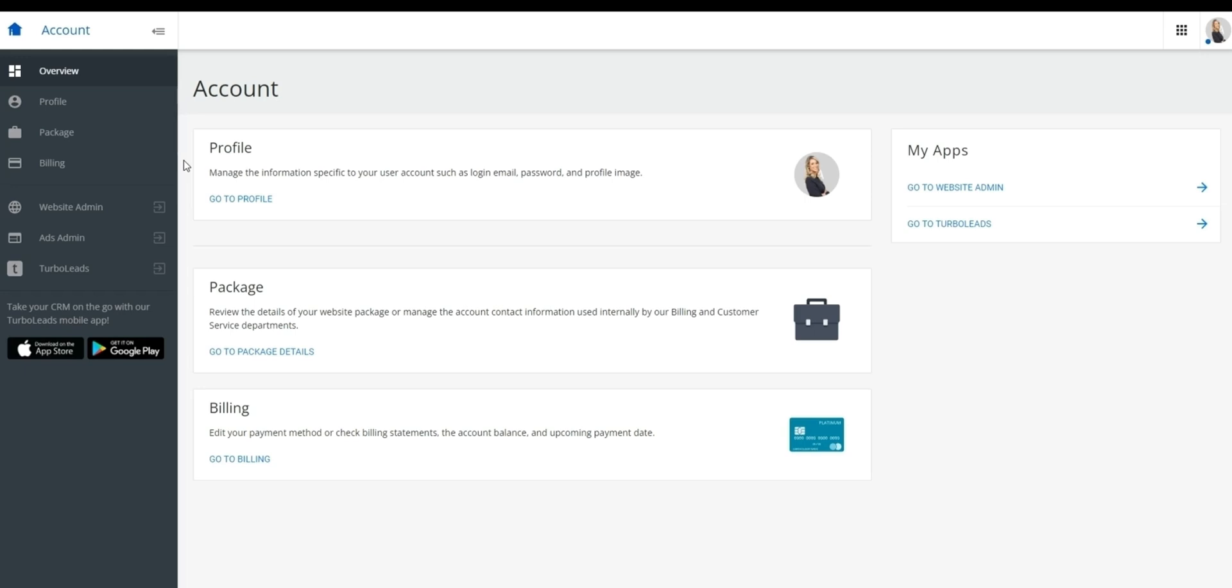From here, you'll find options like profile, package, and billing. Profile will let you edit the information that is displayed about you on the website, package will let you edit the type of package that you have with us, and billing where you can manage your payment method.